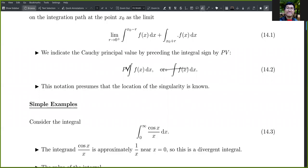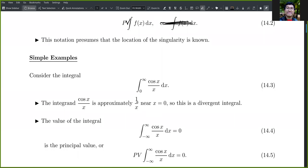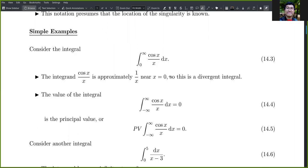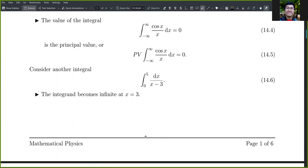We indicate the Cauchy principal value by preceding the integral by PV. This notation presumes that the location of the singularity is known. For example, consider the integral of cos(x)/x — we know the answer is zero, but at x equals zero the integrand is approximately 1/x, which is divergent. However, the integral from minus infinity to infinity is zero, so the value zero is the principal value of this integral.